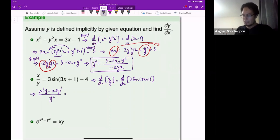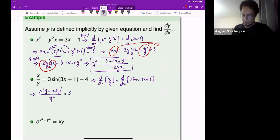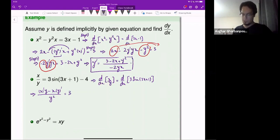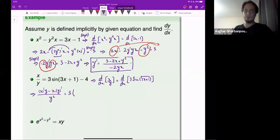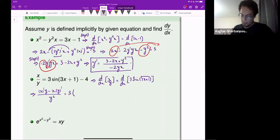The right-hand side: the derivative of sine of 3x plus 1. For sine of u, the derivative is u-prime times cosine u. So it will be the derivative of 3x plus 1, times cosine of 3x plus 1.